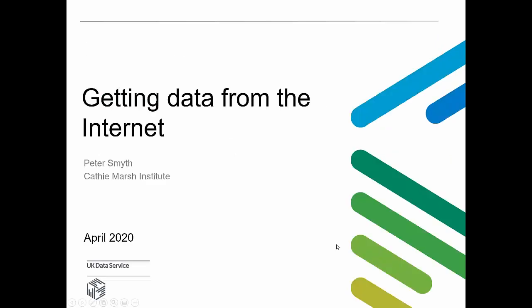Hello everyone, welcome to this UK Data Service webinar on getting data from the internet. Your presenter today will be Peter Smyth of the Cathy Marsh Institute for Social Research at the University of Manchester.